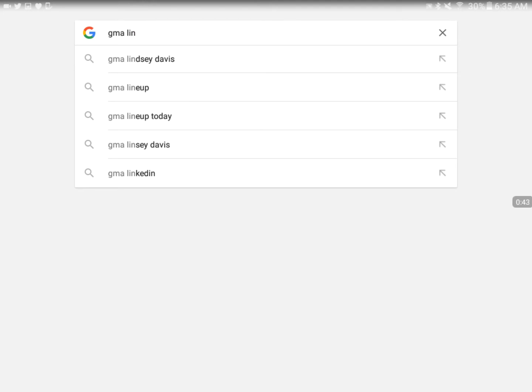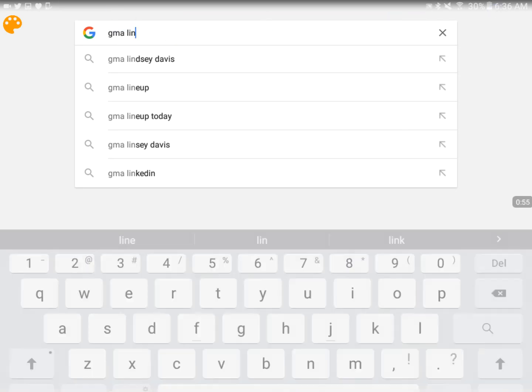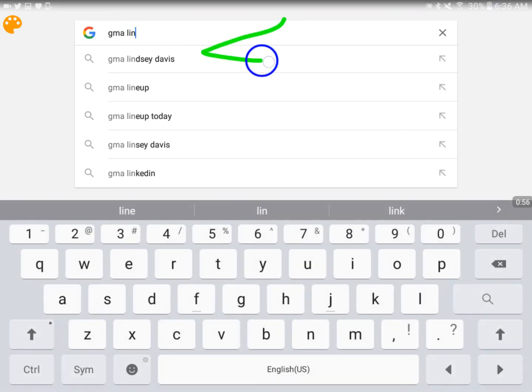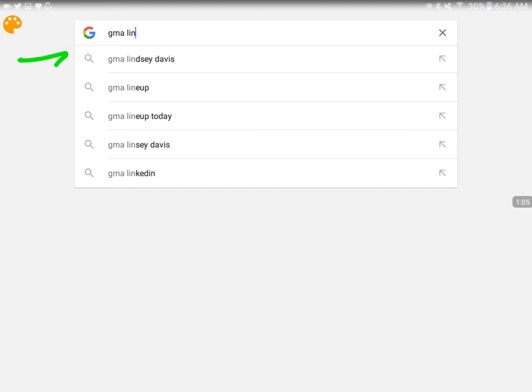But when you go to do a Google search for GMA and type in GMA L-I-N, the first thing that pops up is Lindsay Davis with a D. Right there. That is not a very good arrow, but that's the first result that pops up. Now, the rest of them are the results for how we see her name to have always been now.